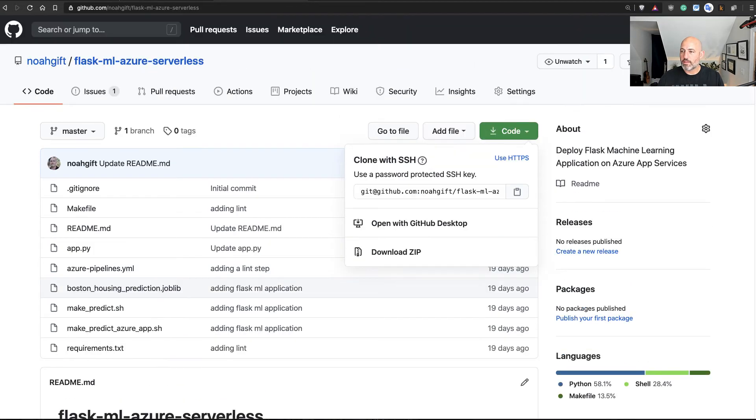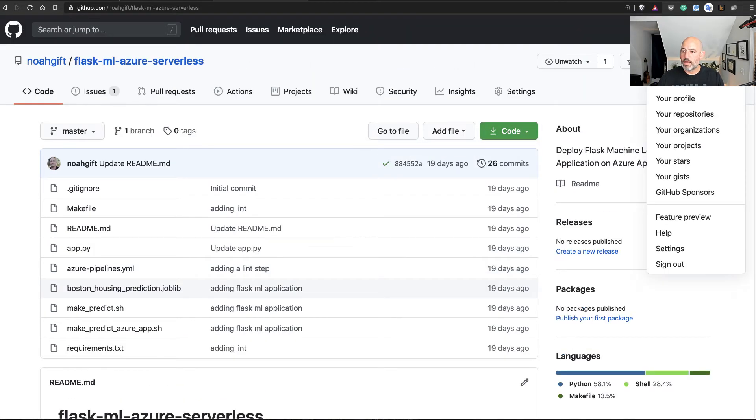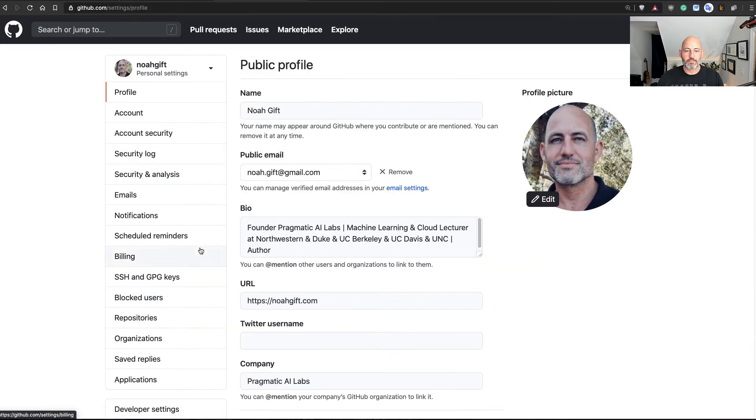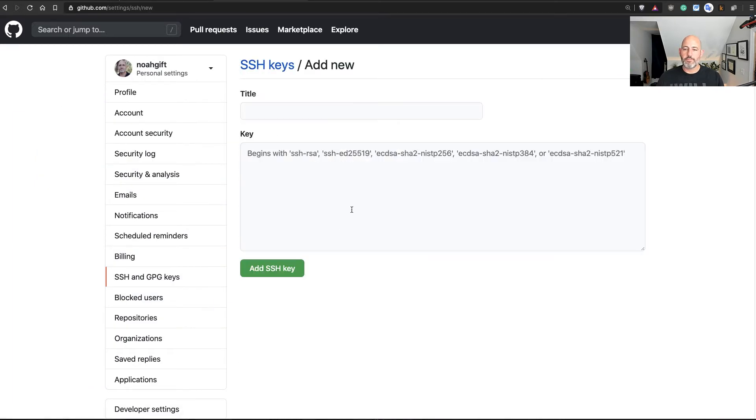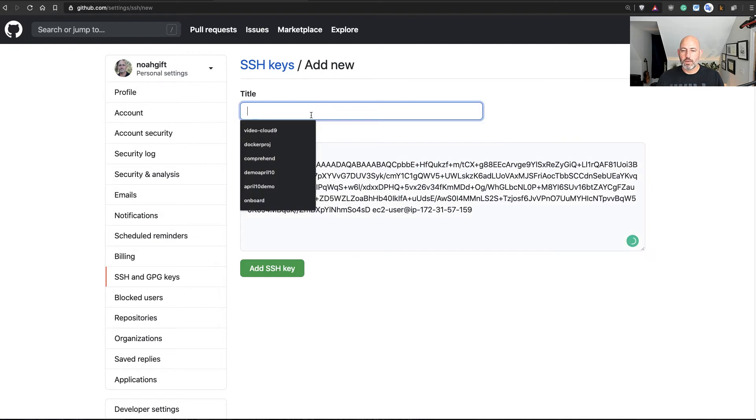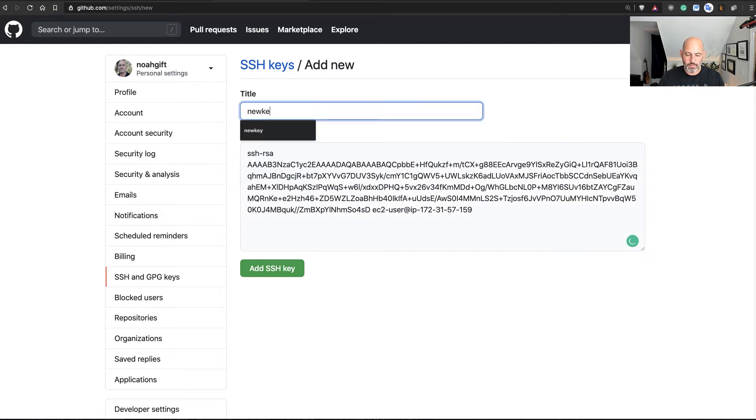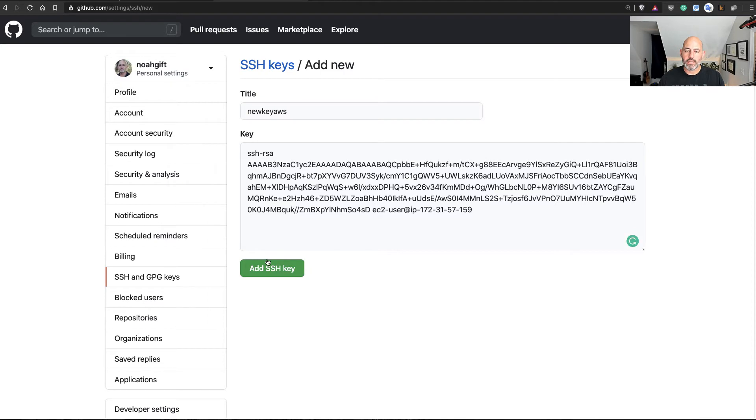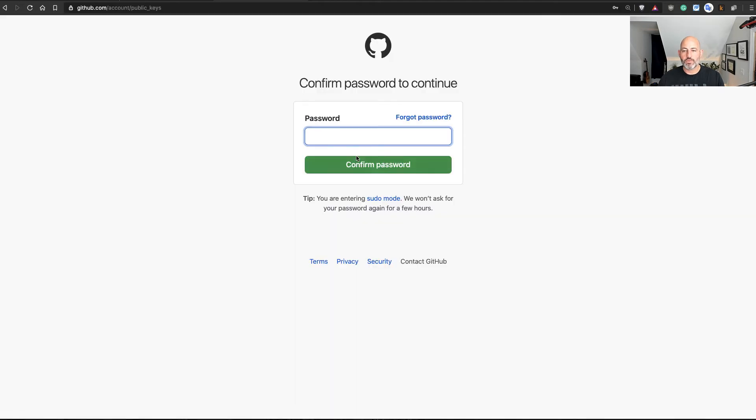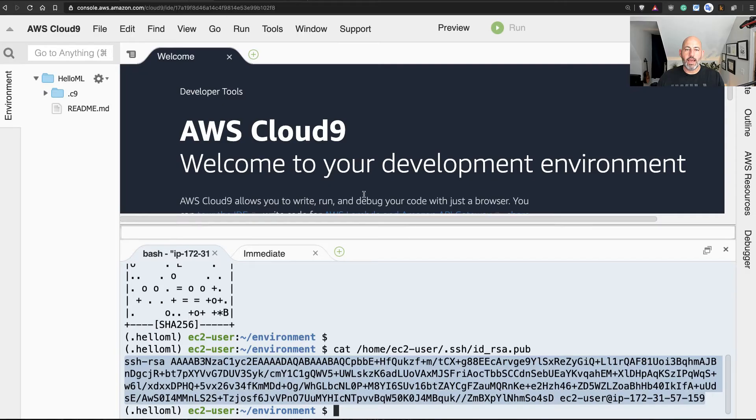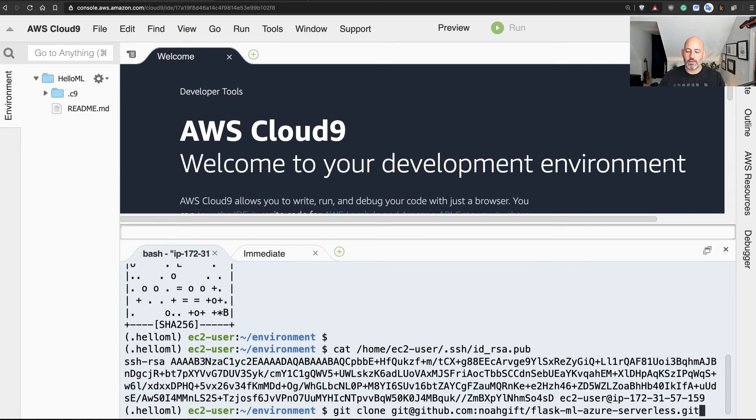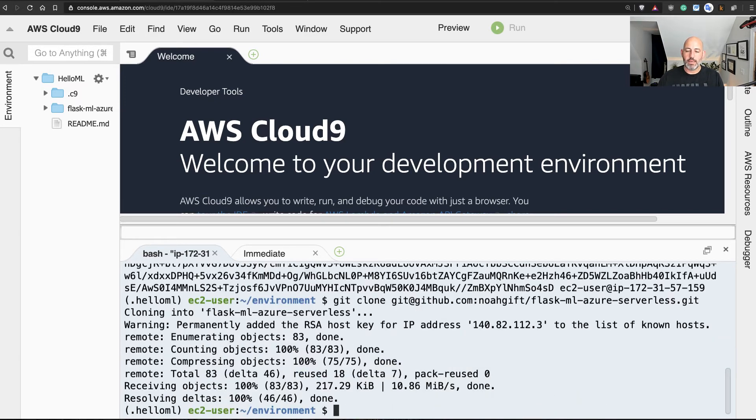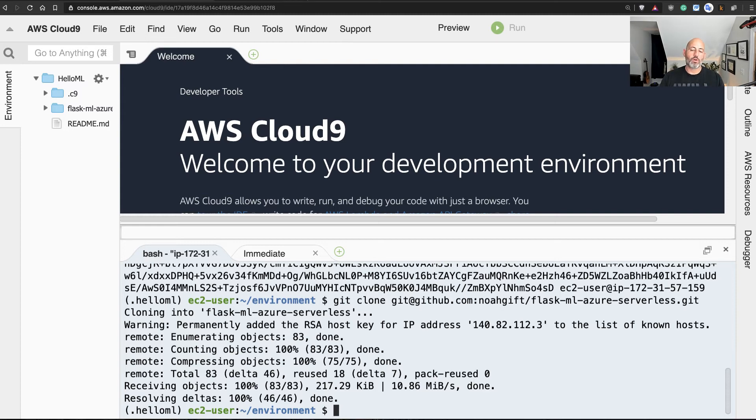All right, got this. I can put this into GitHub and this will allow me to do bi-directional push and pull to GitHub. So go to my GitHub profile, go to this icon here and select Settings, go to SSH and GPG keys, create a new key. We'll say new key AWS, and it'll ask me for my password. We'll go through and set that up.